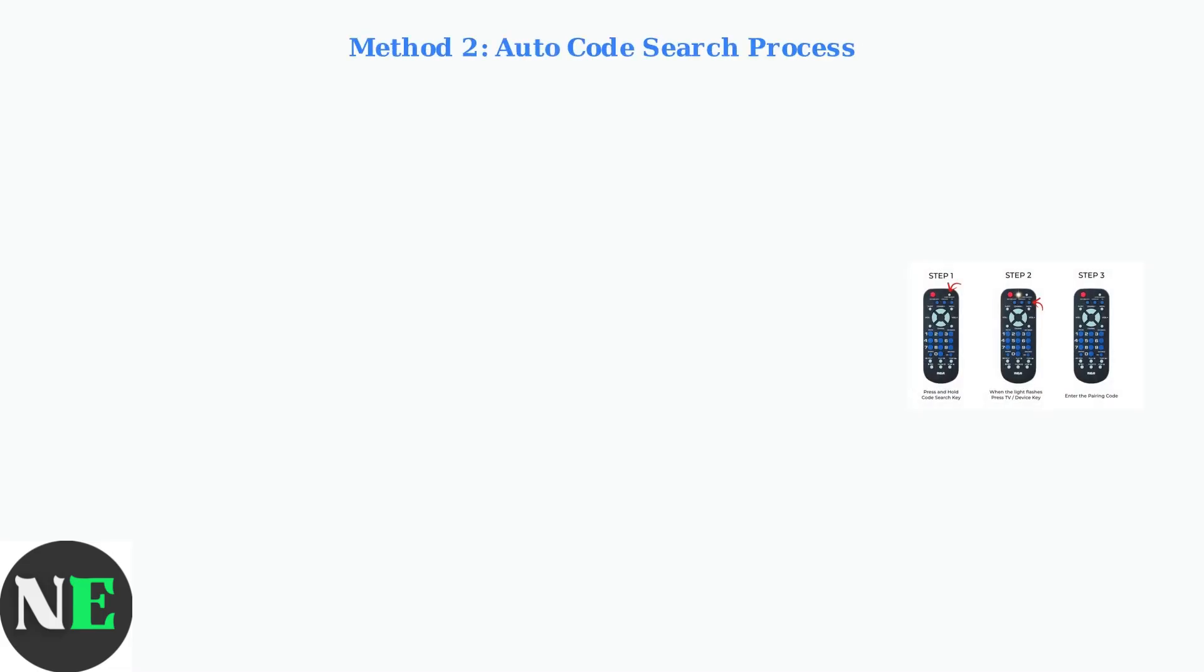Method two is auto code search, where the remote automatically cycles through available codes. Here's the step-by-step process.